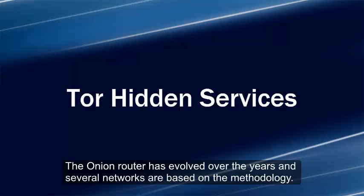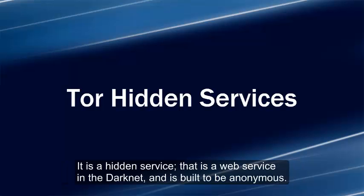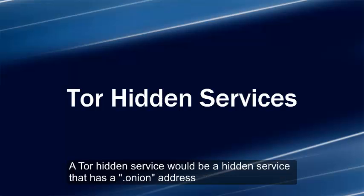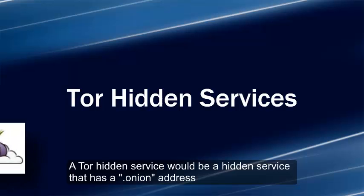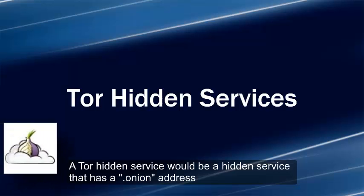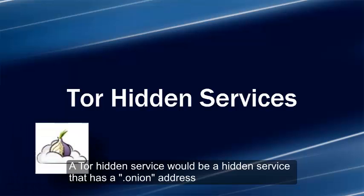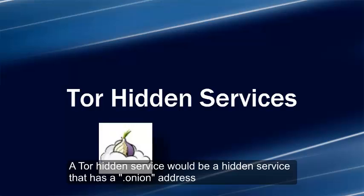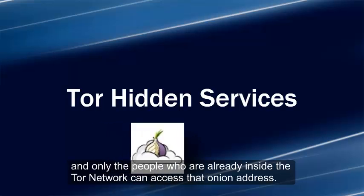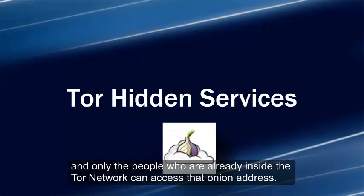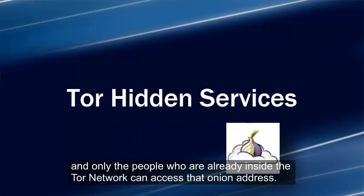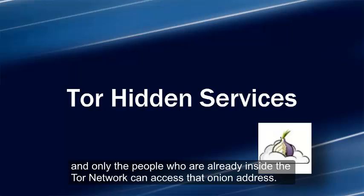A hidden service is a web service in the darknet built to be anonymous and can only be accessed through the darknet that it was specifically designed for, such as Tor network. A Tor hidden service would be a hidden service that has a dot onion address, and only people inside the Tor network can access that onion address.